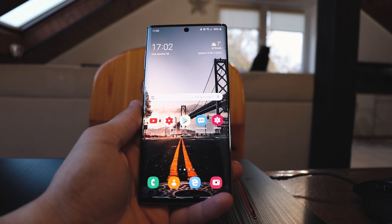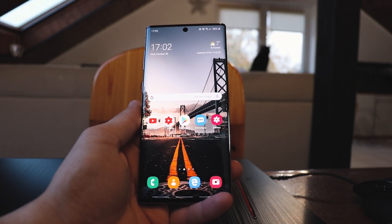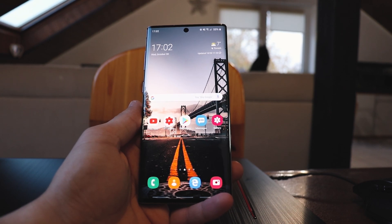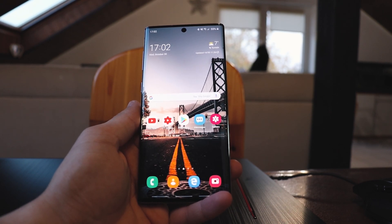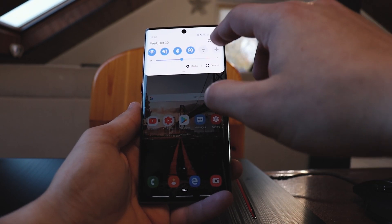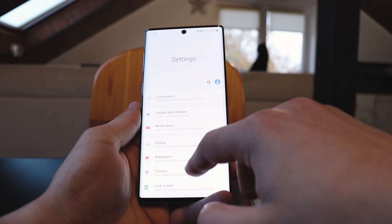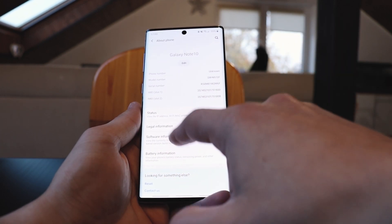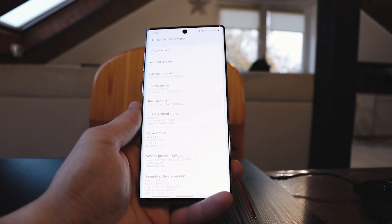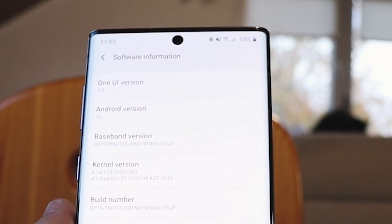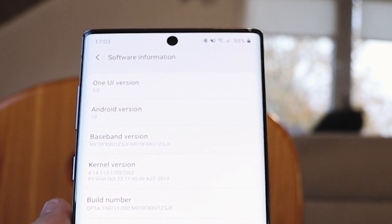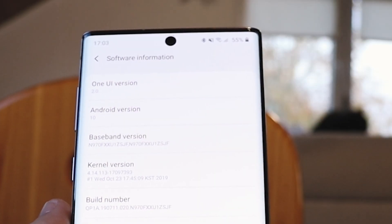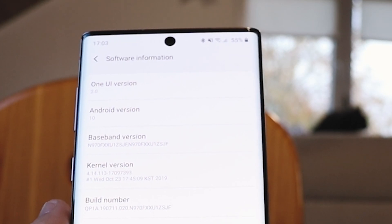Last night I entered the beta mode from Samsung and got Android 10. I'm going to show you how to get it. Going into settings and software information, you can see here One UI version 2.0 and Android version 10.